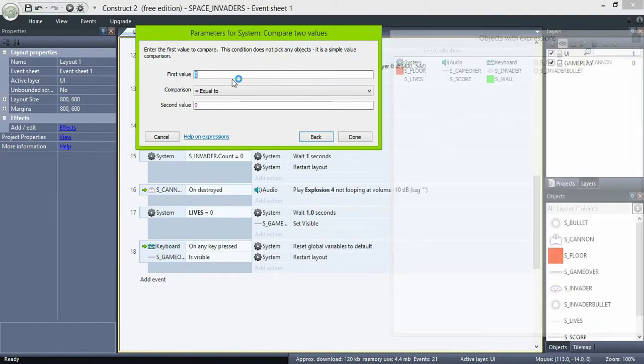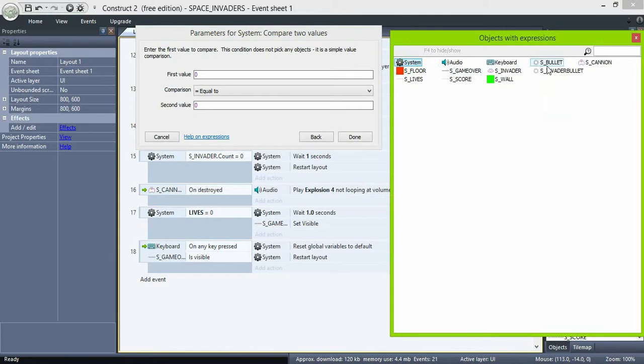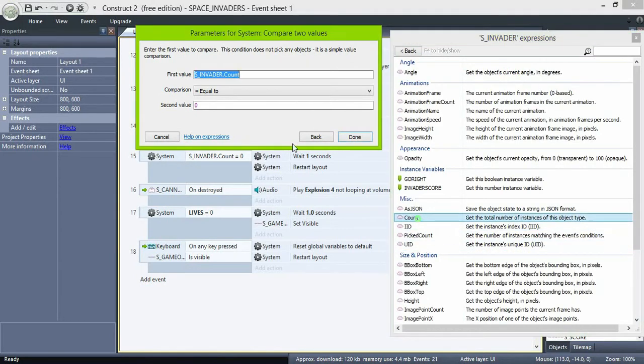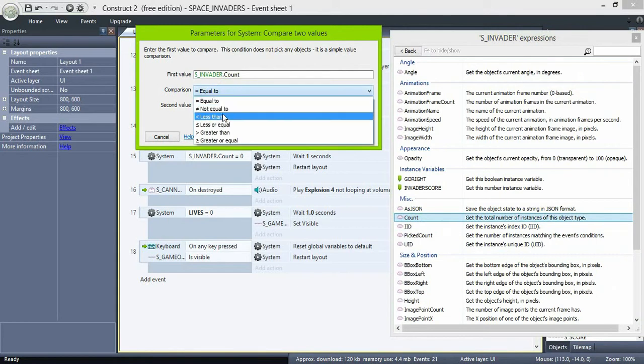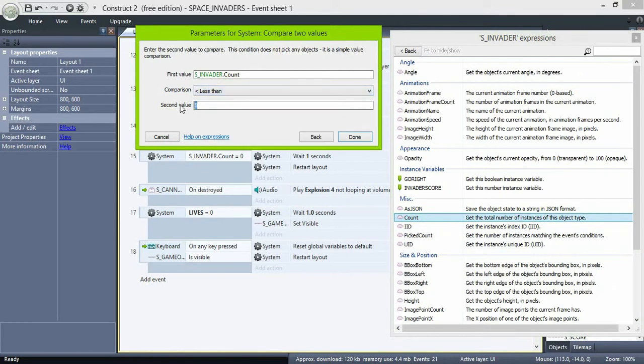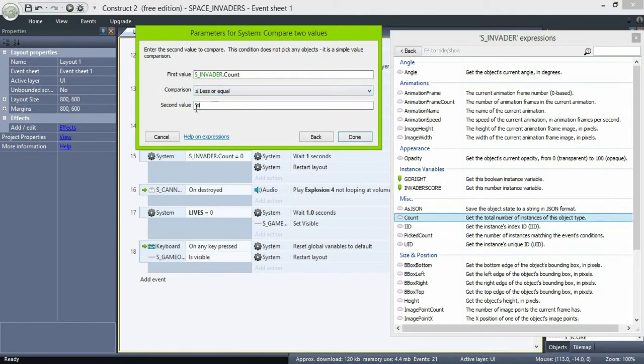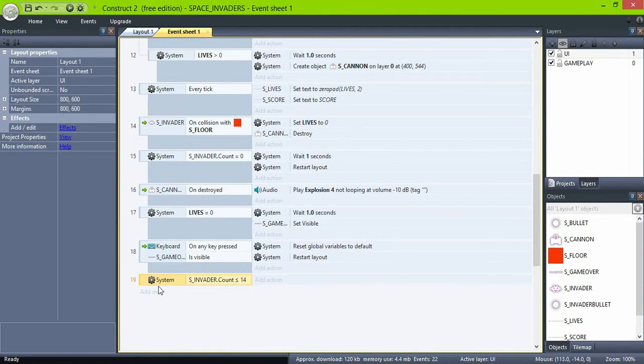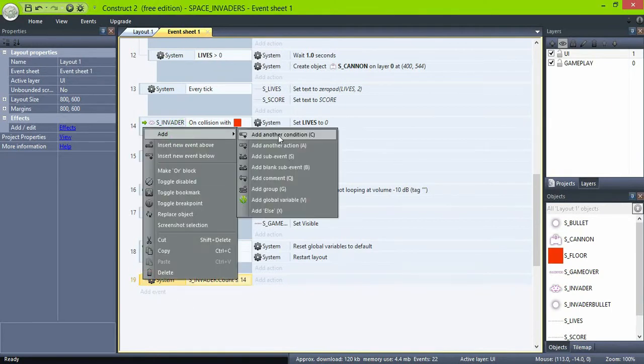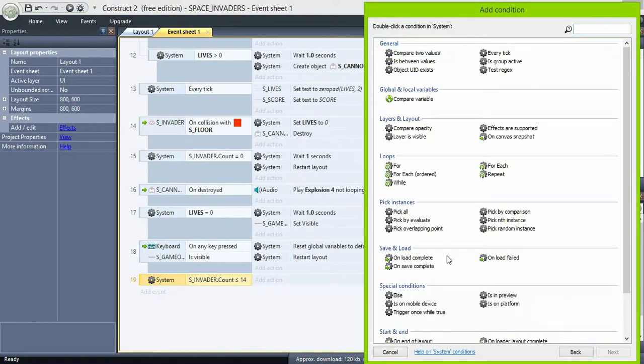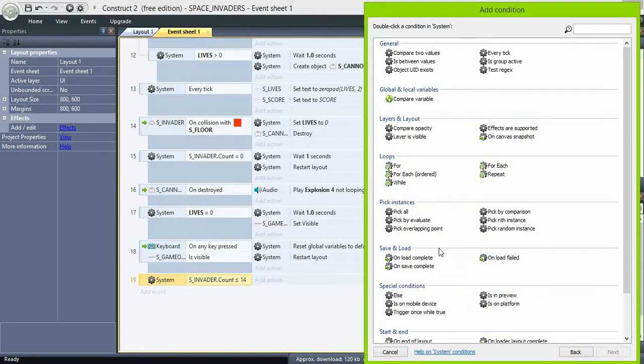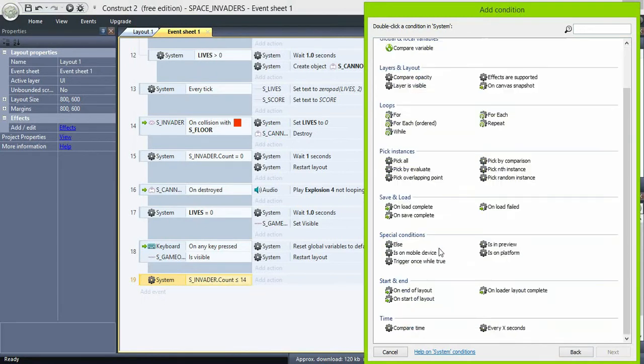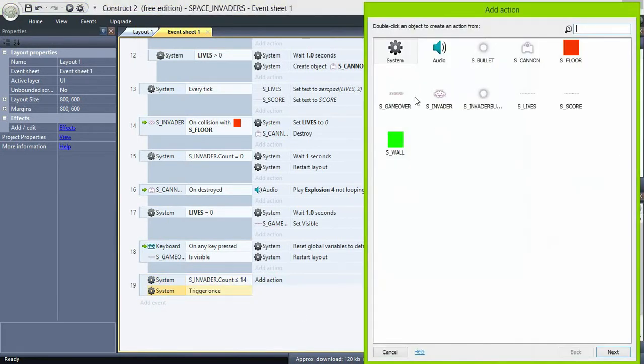System, compare two values, invaders count. If they are less than or equal to 14, add a trigger once condition here. Set speed to 0.75.